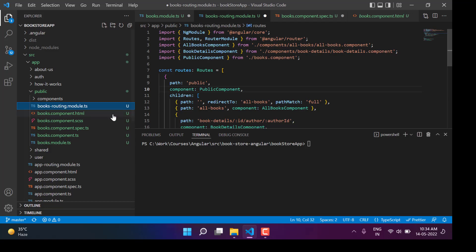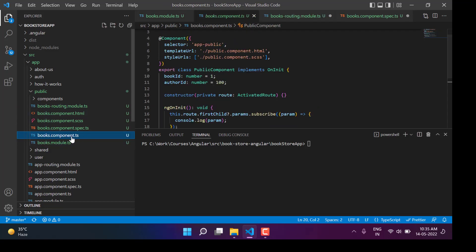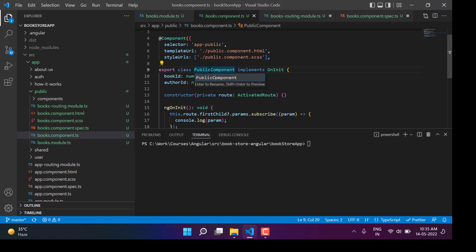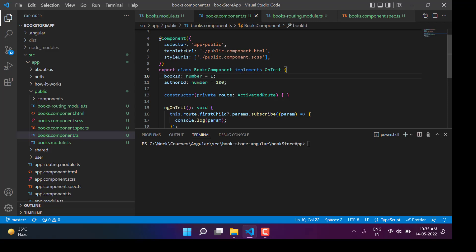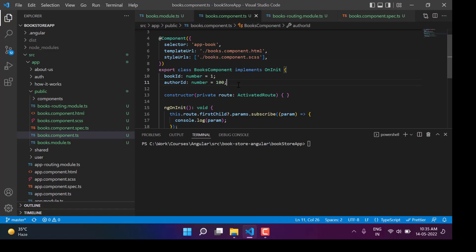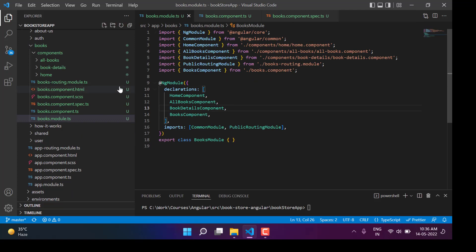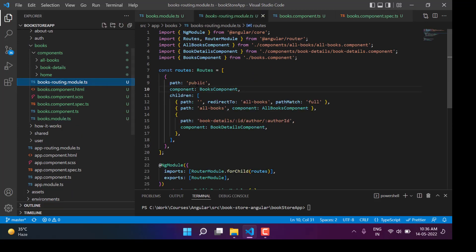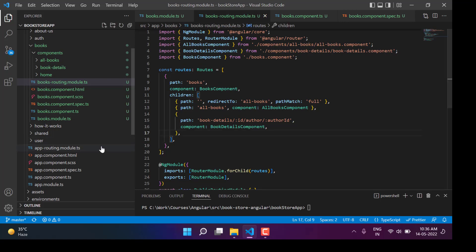We have updated the name of this module to books. Now let's go to this books component — here still the name is public component, so I want to make changes in this name as well. Instead of having public, now I want to make it books. Save the changes and let's update this selector as well: app-books instead of public. Let's go to this books routing module and use books there too.